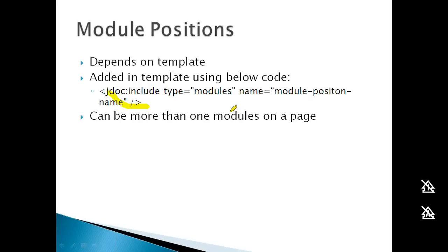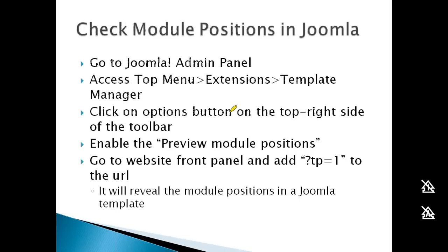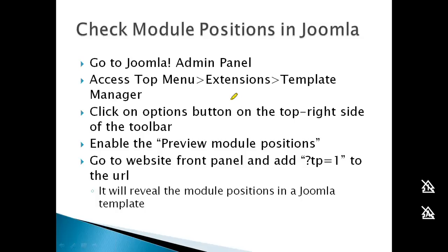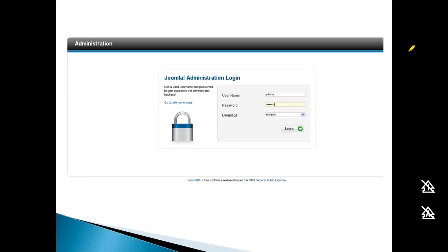When working with modules and templates, you need to identify available module positions. If you want to place a search module, you need to know what module positions are available in your template.